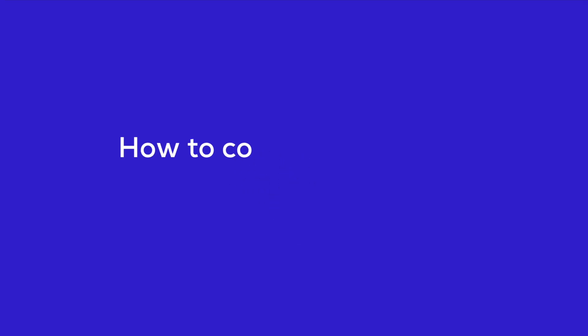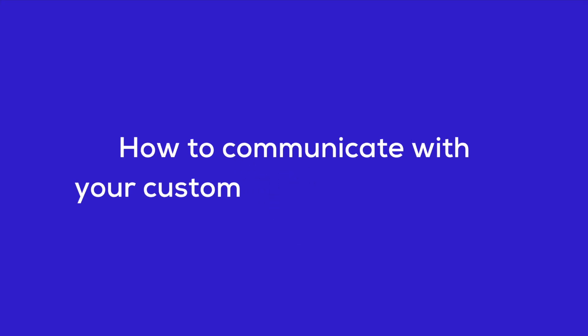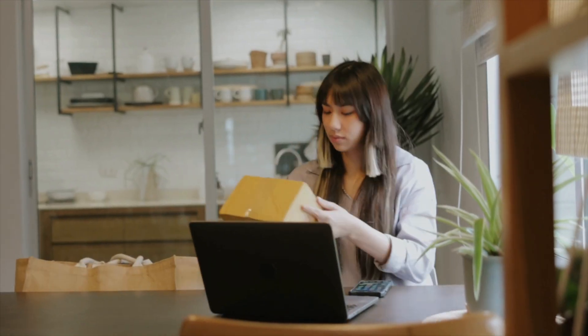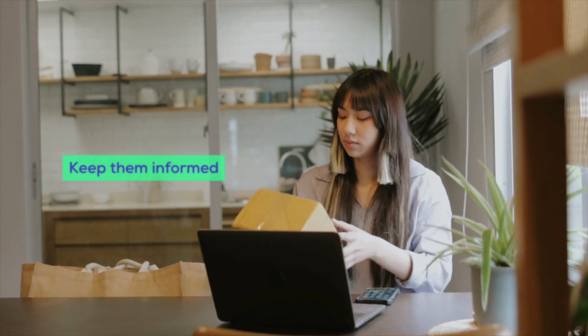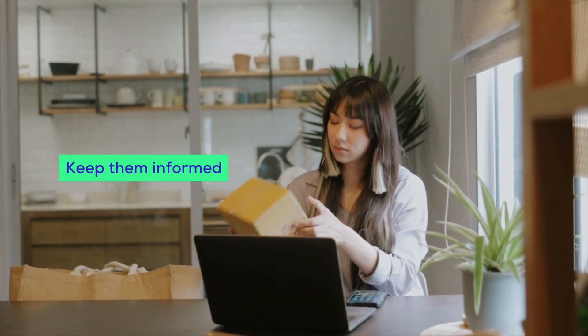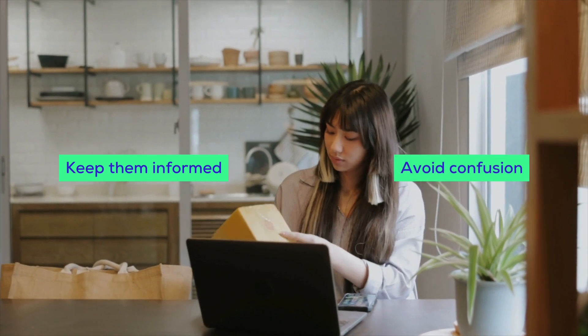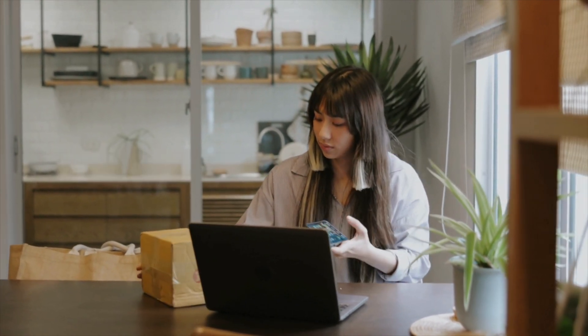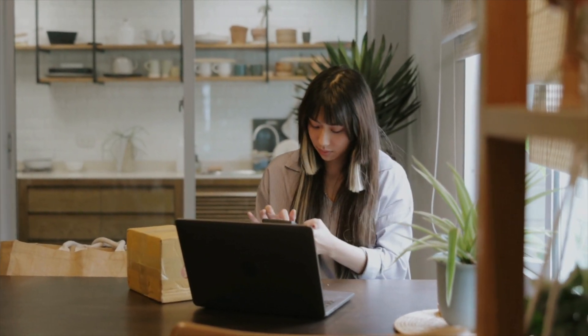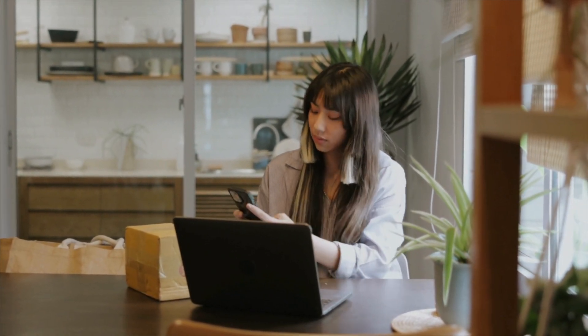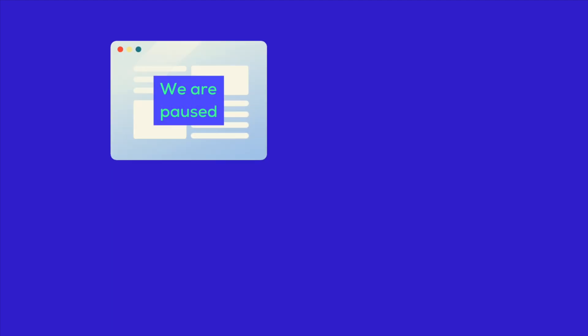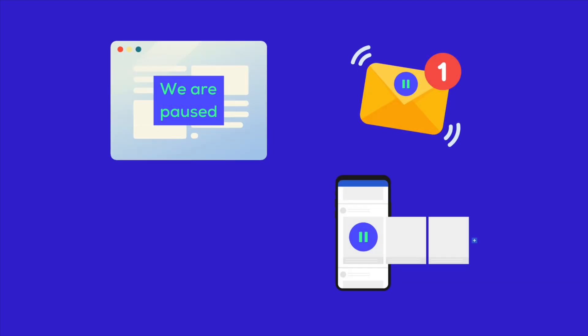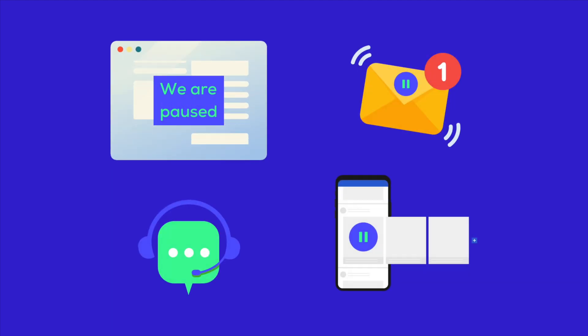Now let's talk about how to communicate with your customers during the pause. It's super important to keep them informed and avoid any confusion. First, let them know you're pausing the store. You can do this with a clear message on your website, an email, social media posts, or through customer support channels. This way everyone knows what's going on and why.